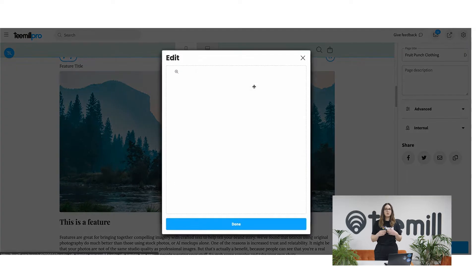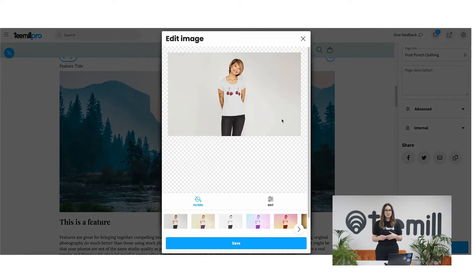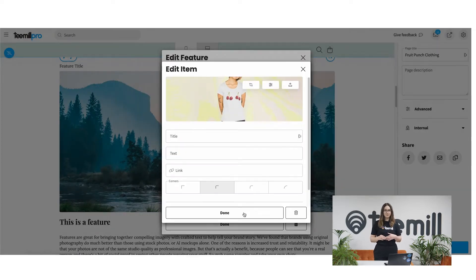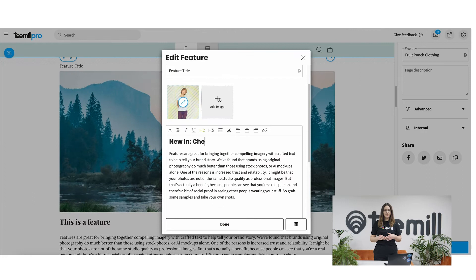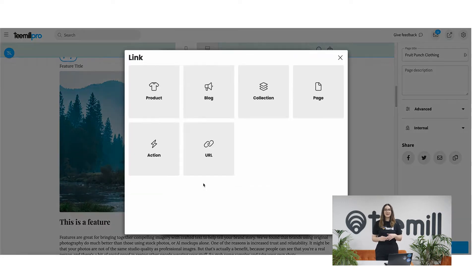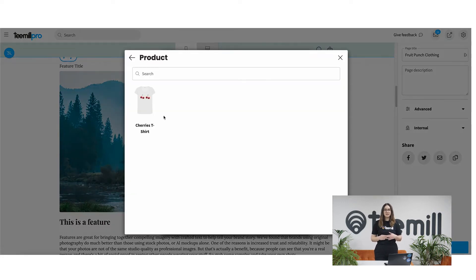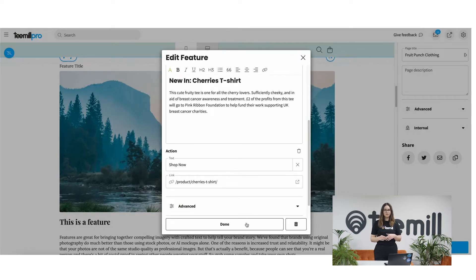You can crop your chosen image or apply filters to create cool effects like this. When you're happy with this content, click done to keep designing.